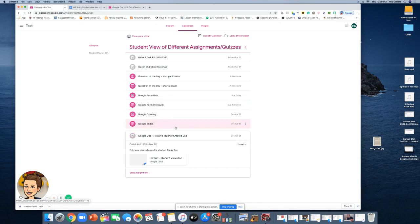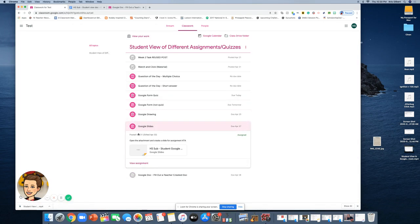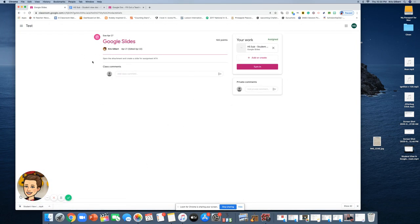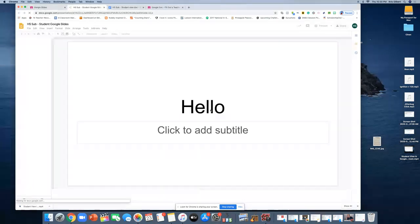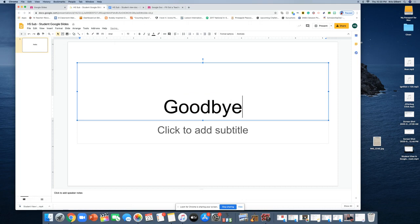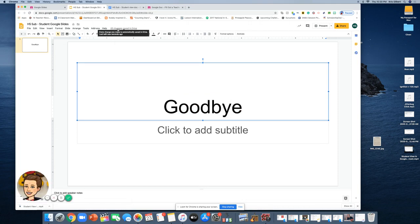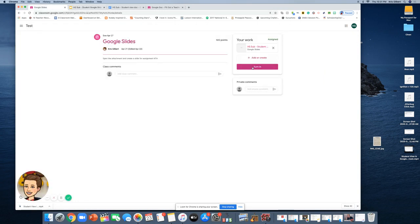Let me show a different type of assignment. Let's say your teacher wants you to edit some Google Slides. Again, click View Assignment so you can see all the information. It's not where you'd expect — it's above the Turn In button. Don't click Turn In yet. Click on the attachment, make your edits, and notice it says 'Saving' — it saves to Drive automatically. There is no Turn In button for Google Slides, so do not click Share. Just go back to your class and click Turn In.